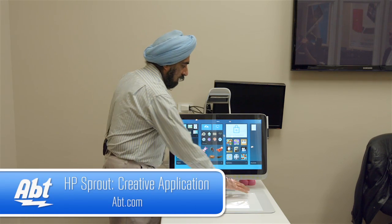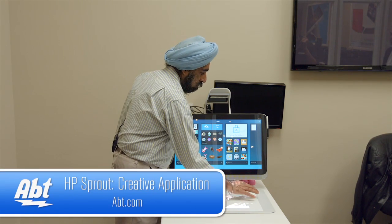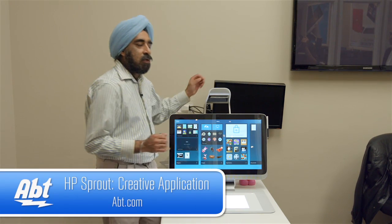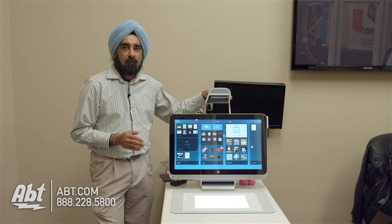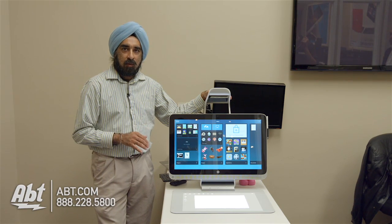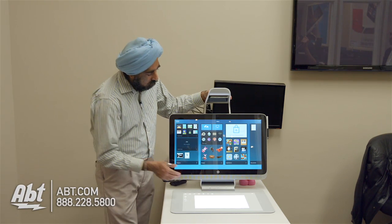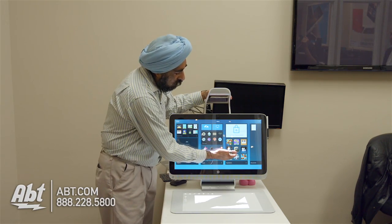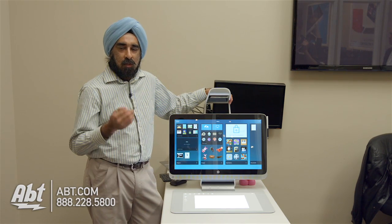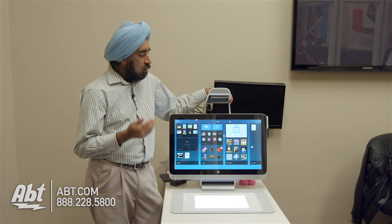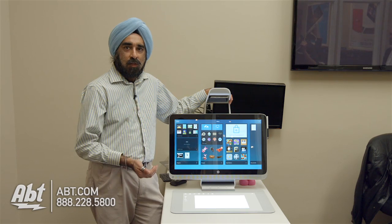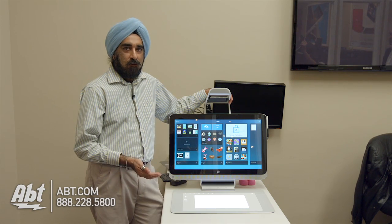Here I'm starting up the creative application. Because we consider this a new computing platform, there's first-generation software that HP built in addition to what we have from our third-party vendors — software that they're looking to build as well, to really develop the ecosystem for the longevity of this new platform.